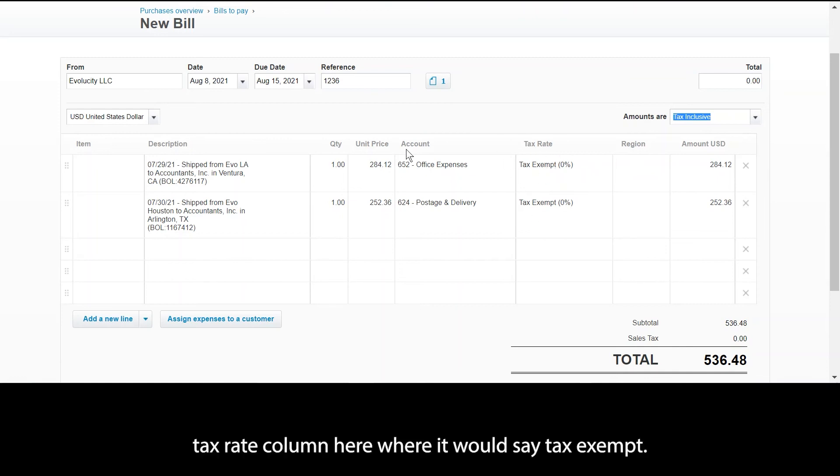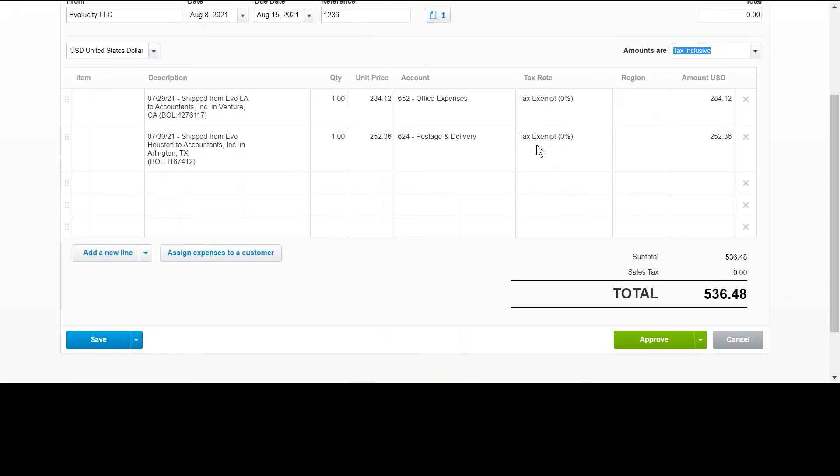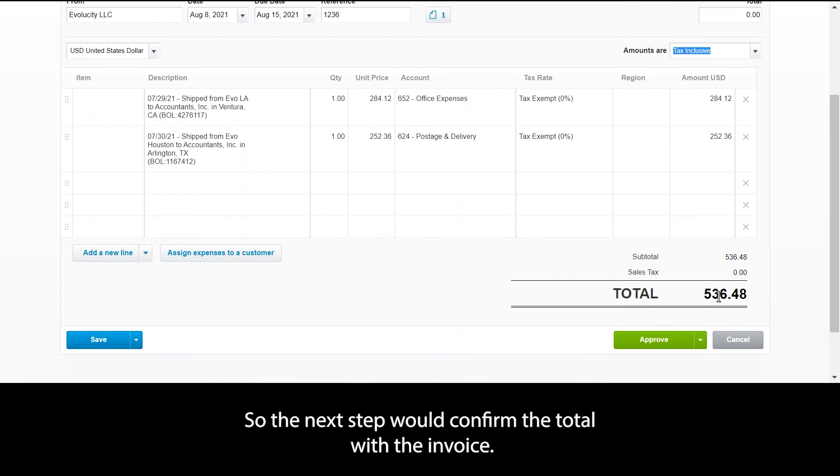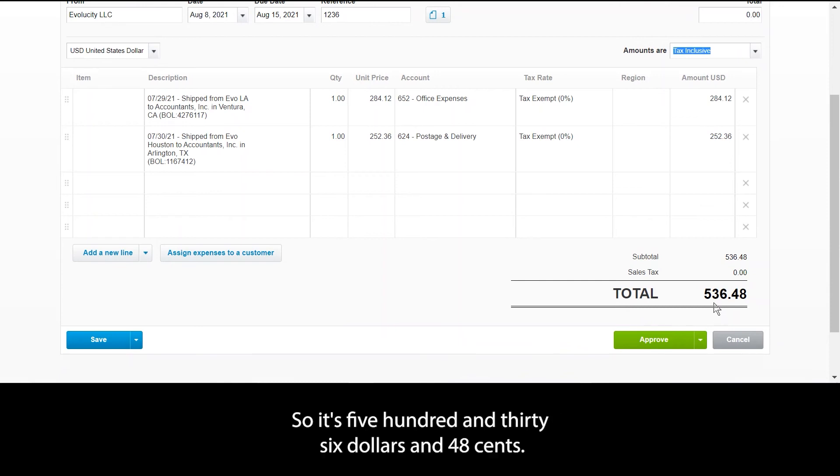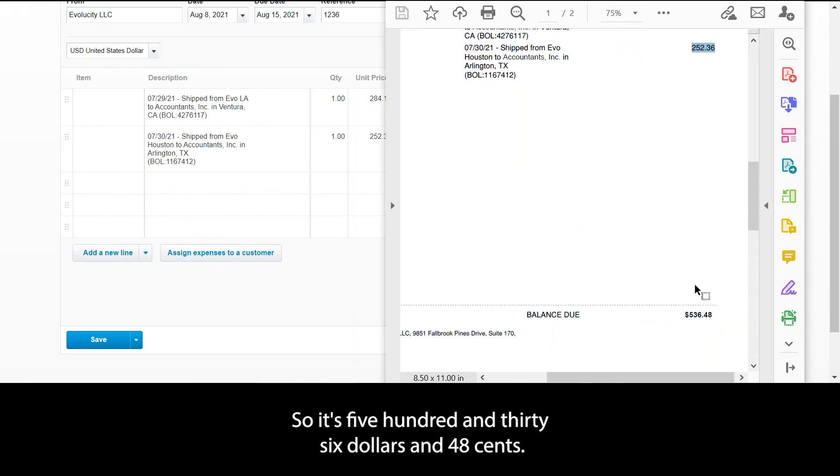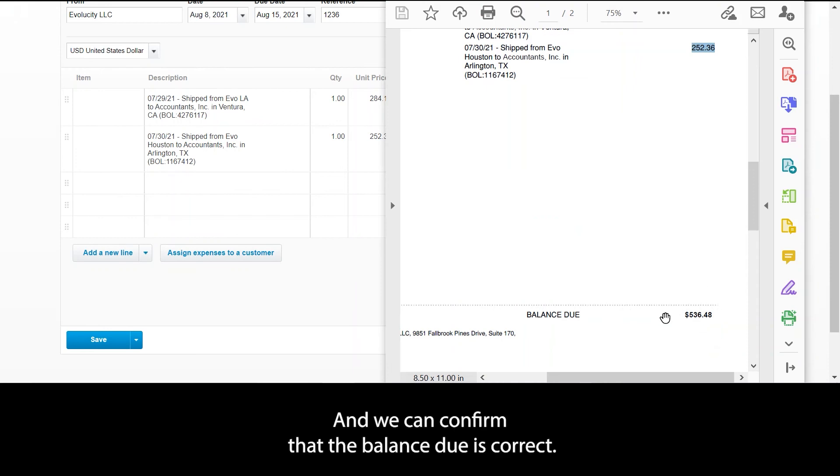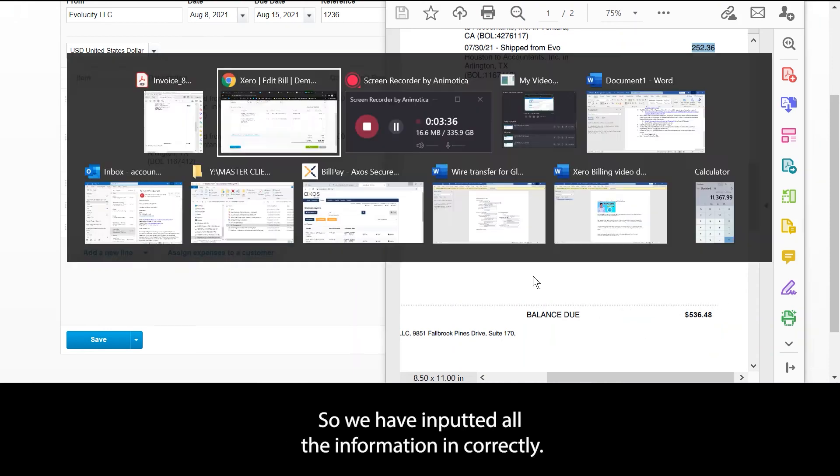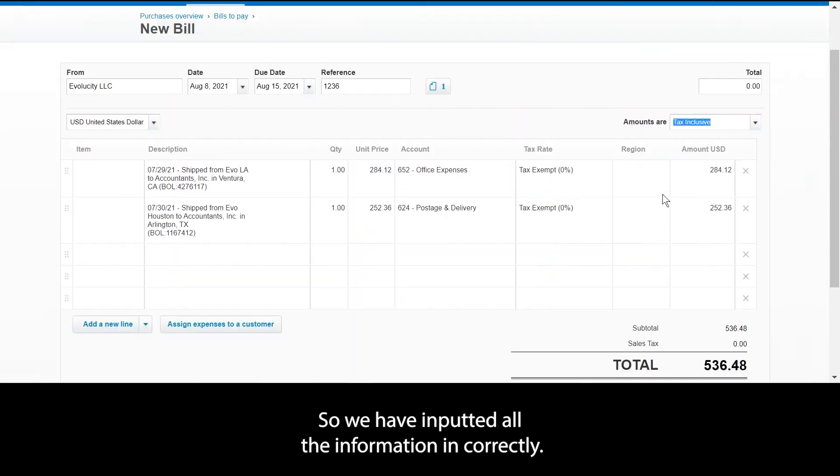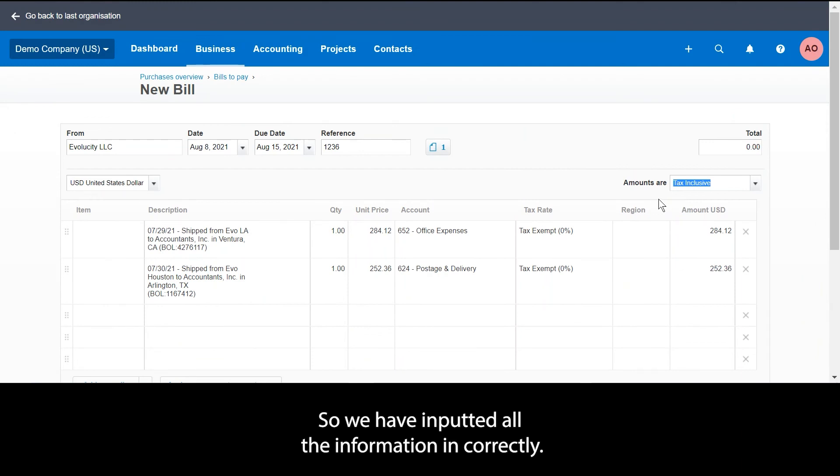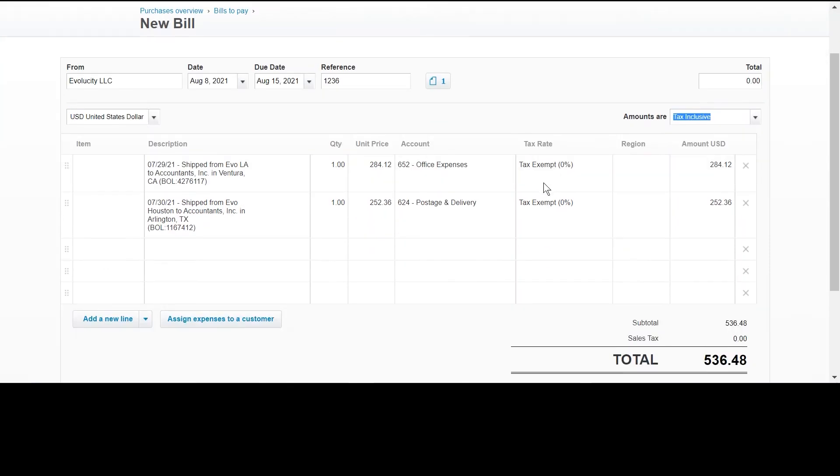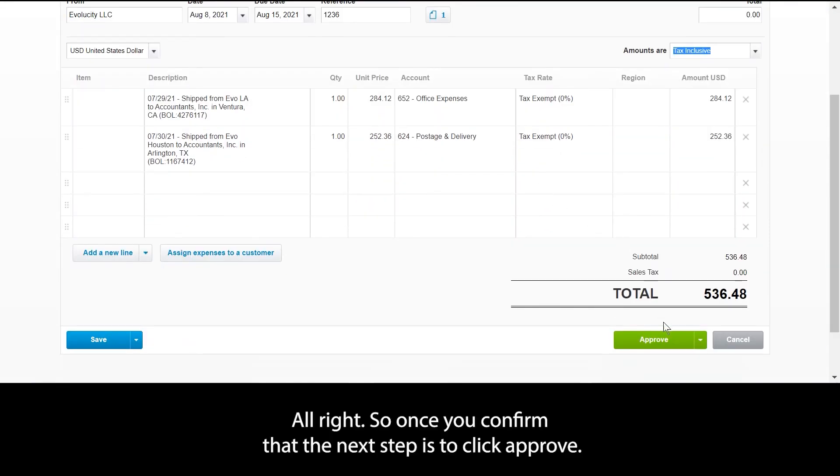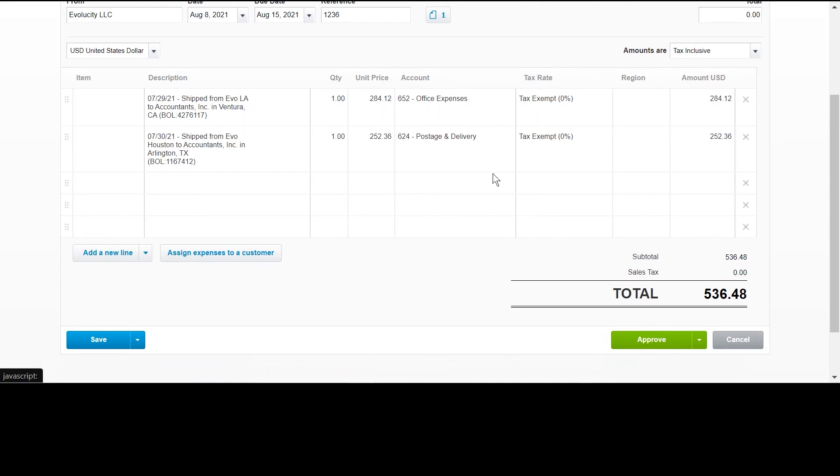The next step would be to confirm the total with the invoice. So it's $536.48 and we can confirm that the balance due is correct. So we have inputted all the information. Once you confirm that, the next step is to click approve.